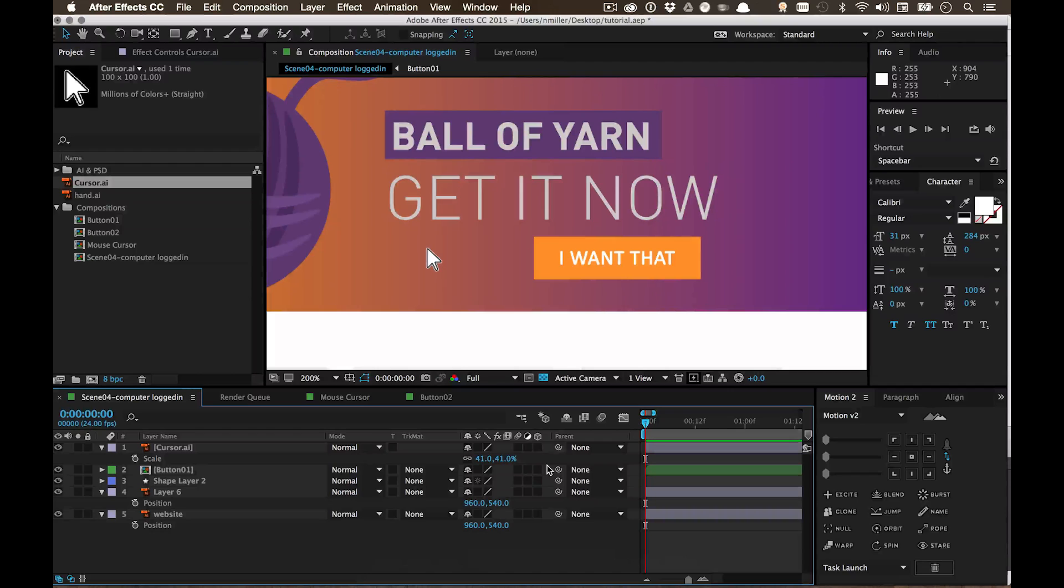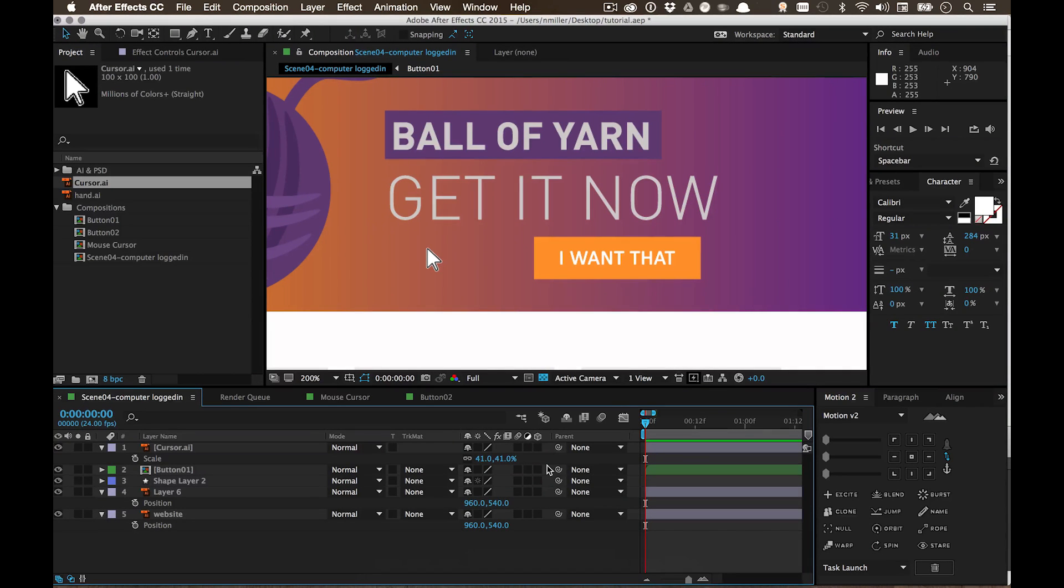Hey guys, it's Nick here, and I just wanted to go over something that I recently discovered that makes my life a lot easier.